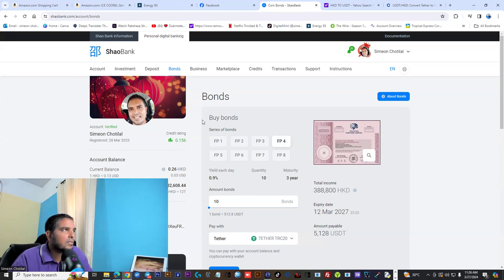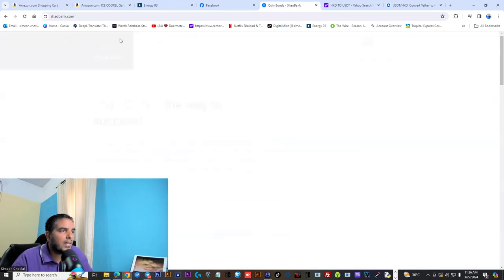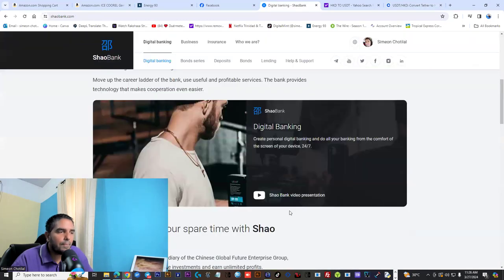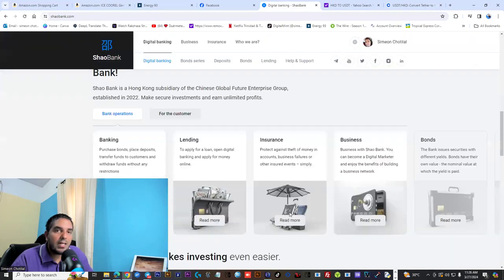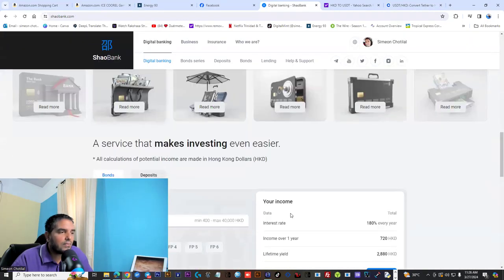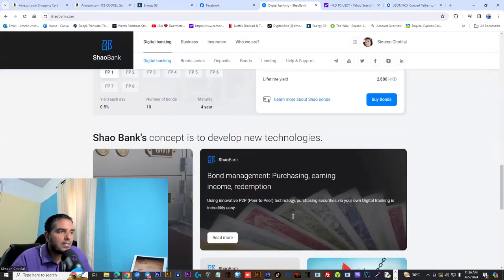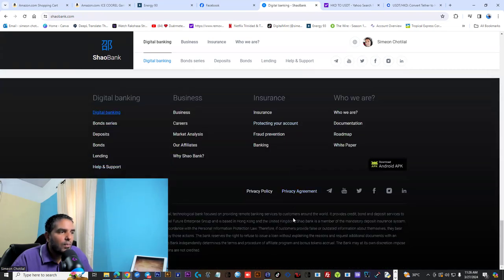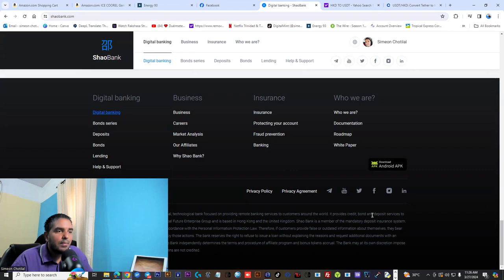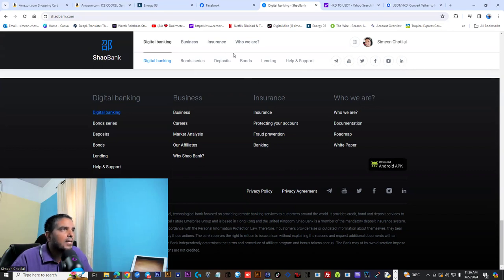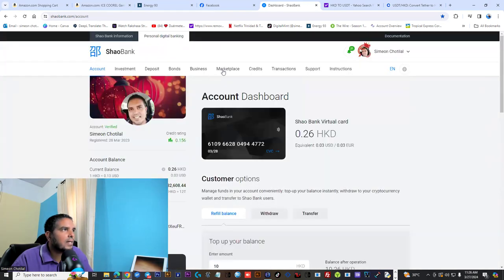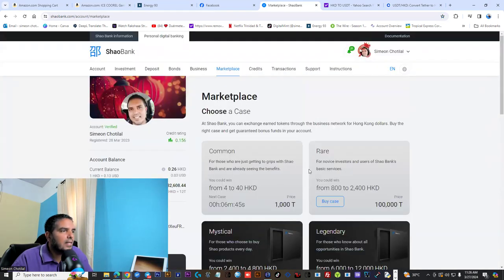Shaobank is a universal banking system that has been successfully operating since 2022. Shaobank provides credit bonds and deposit options services. If you're into marketing, Shaobank pays seven levels deep into the network marketing side.